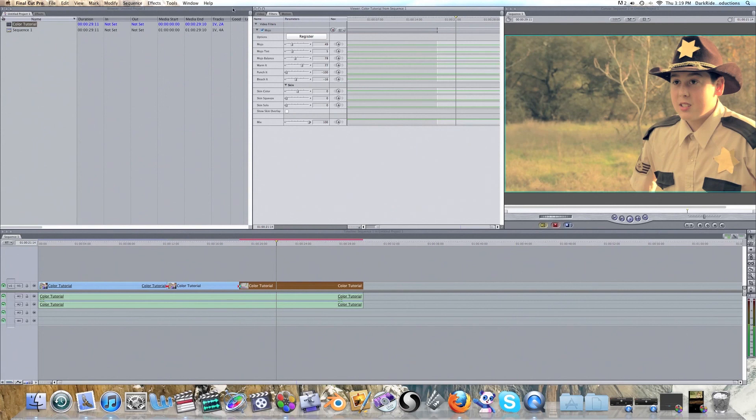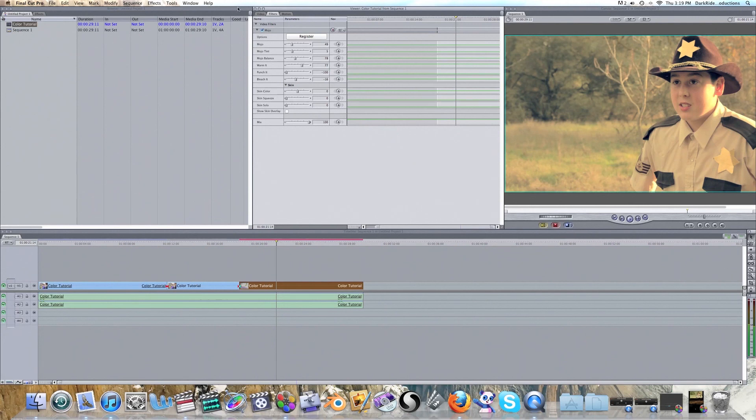So, okay guys, that kind of wraps up our tutorial for today. I'm going to put a few example clips of what color correction does and letterbox. So, stay tuned.